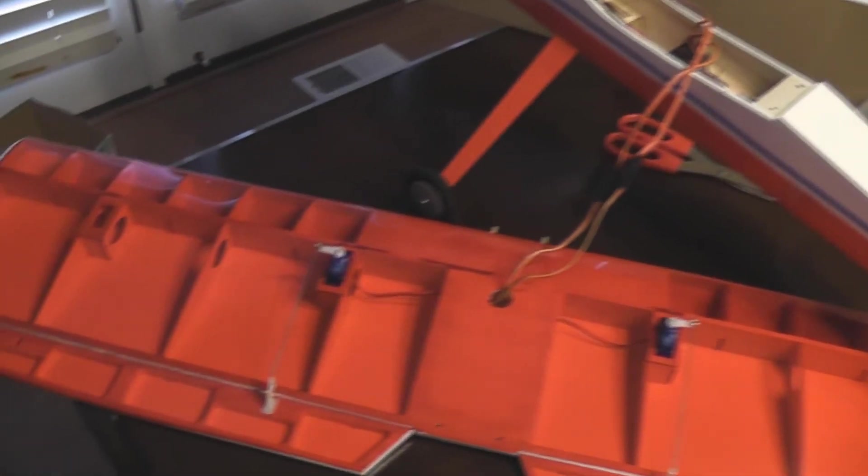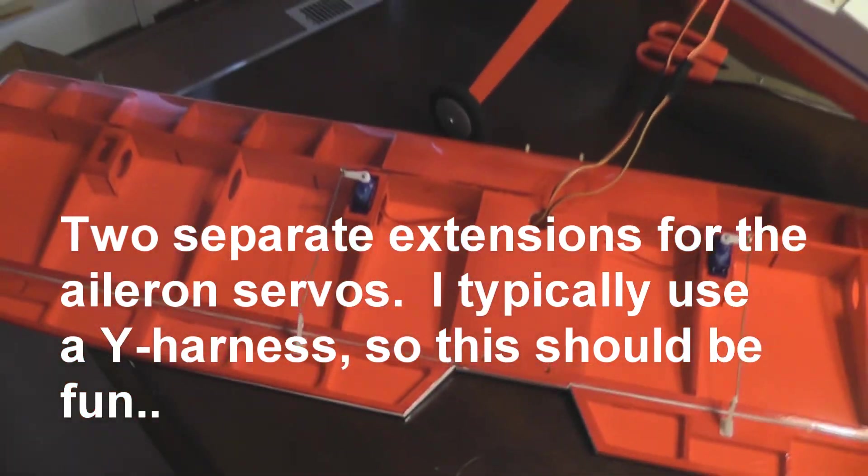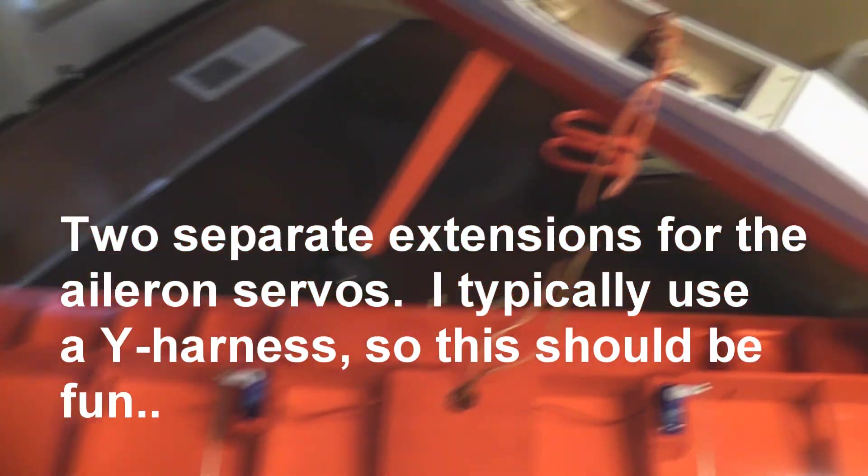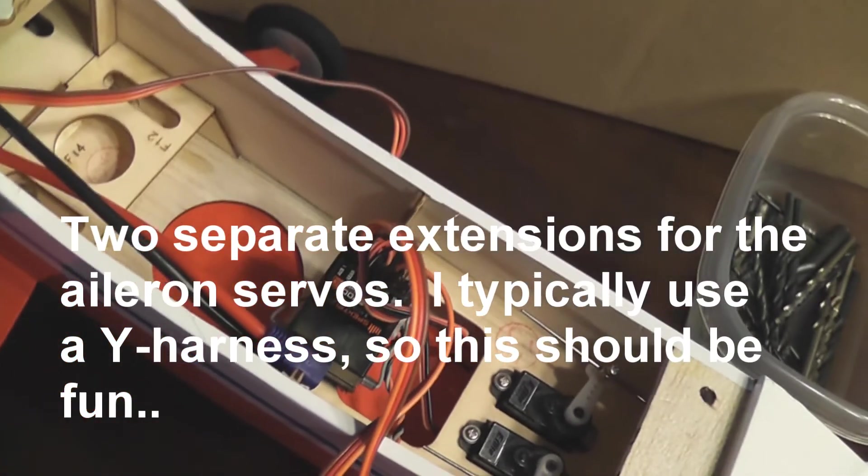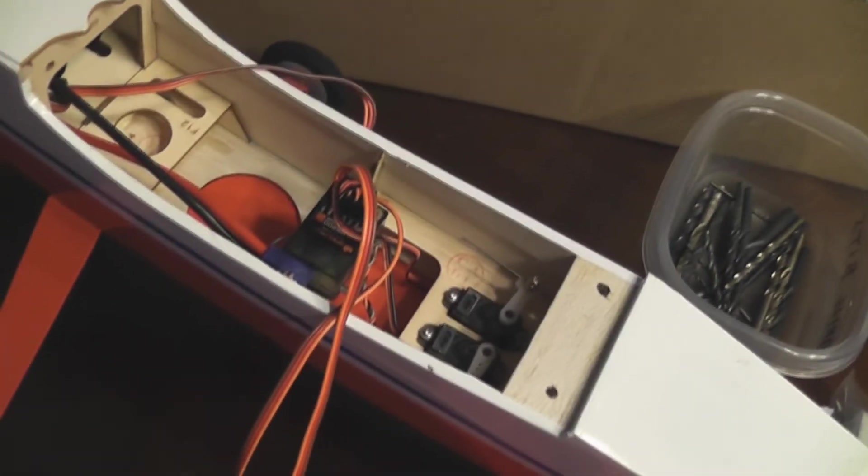I have one aileron servo connected to the auxiliary one port and the other one connected to the aileron port.